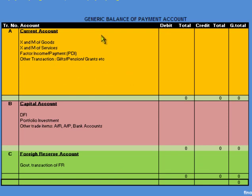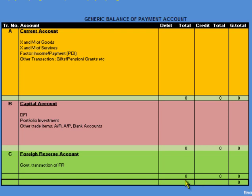At this point it is important to understand the nature of accounts and types of transactions recorded in these three accounts. There is a fourth account in balance of payments known as errors and omissions. It is meant to preserve the balance of balance of payment — if due to any omission or error there is a slight disequilibrium, that amount is recorded in the errors and omissions account to keep balance of payment balanced.